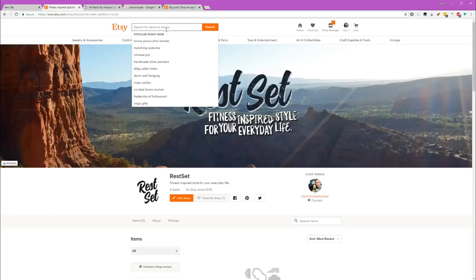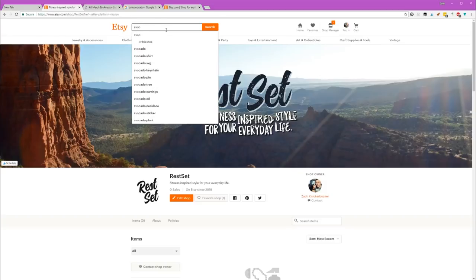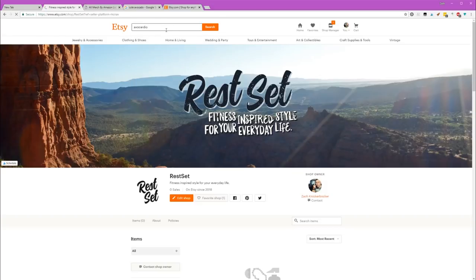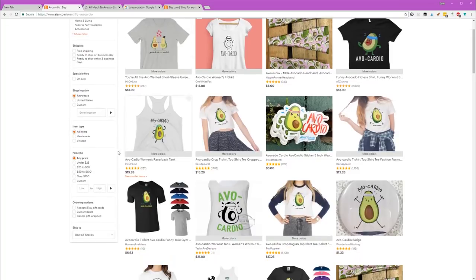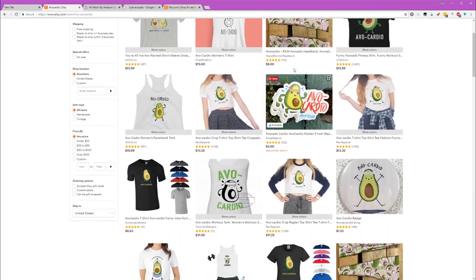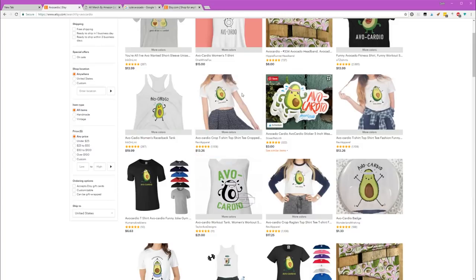I put out a poll on Instagram asking for some suggestions for designs. One of the things that came up that I thought was hilarious is Avocardio. The brand is themed around fitness, so it makes sense to look for some sort of fitness-themed design. I love the idea of food, anthropomorphic food. You have a little cute avocado. I love making cute designs. And then it's just a play on the word cardio.